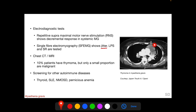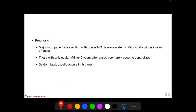Chest CT or MRI can show thymoma; 10 percent of myasthenia gravis patients have thymoma, but only a small proportion of these thymic tumors are malignant. We must screen for other associated autoimmune diseases such as thyroid disease, SLE, NMOSD, and pernicious anemia.